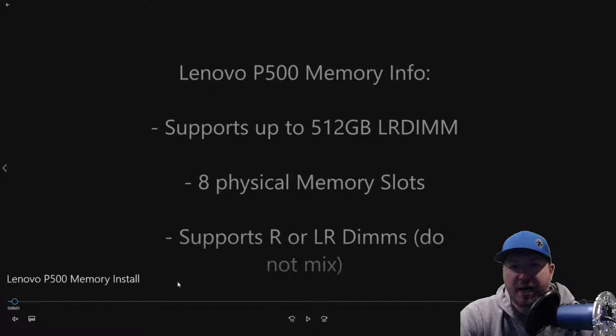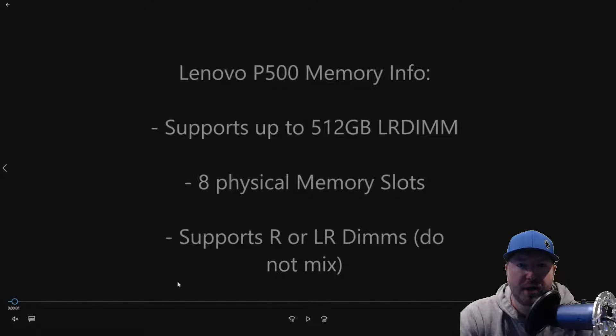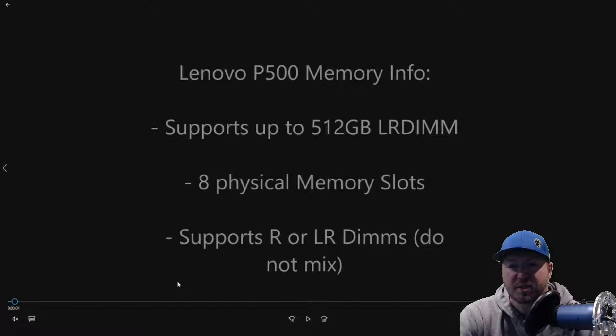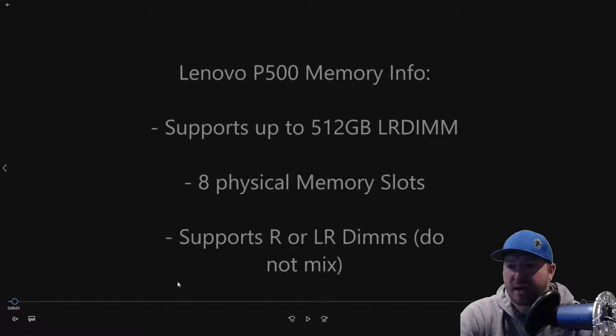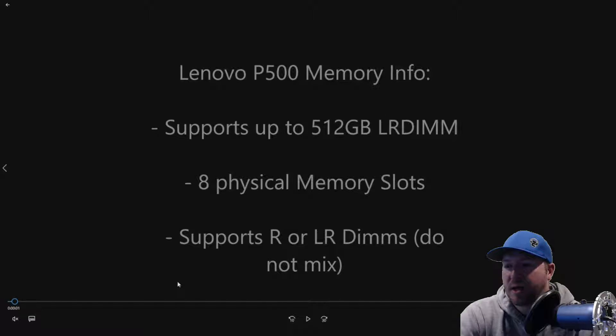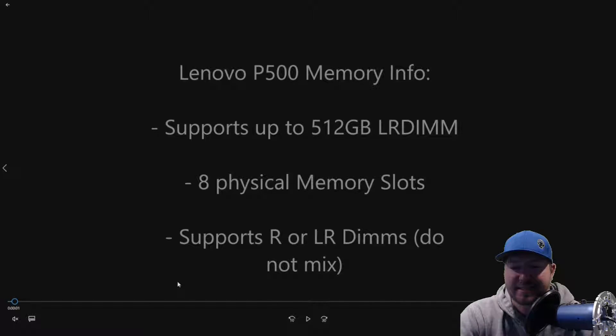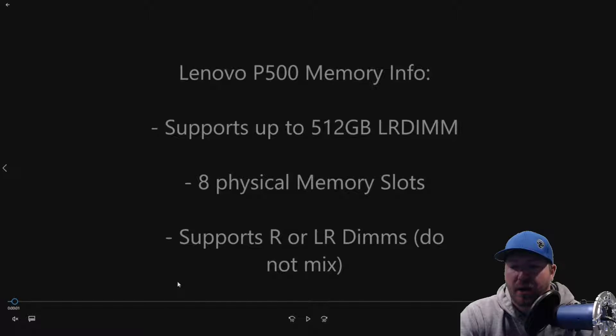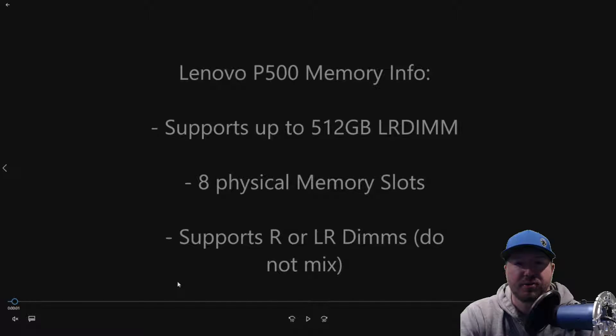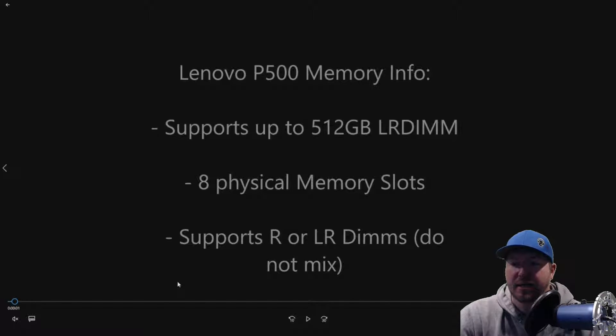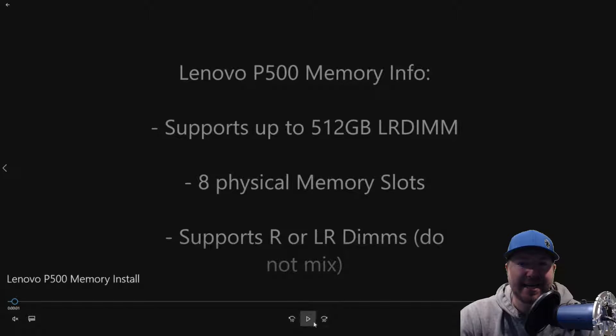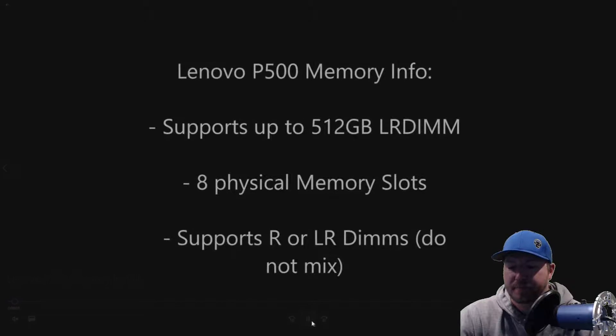We're going to give you some general information about the P500 before we actually show you how to install the modules. System supports up to 512 gig of RAM. That's if you use the LR DIMS. It has eight physical memory slots and it supports R or LR DIMS. Do not mix them. And it does support DDR4 memory.